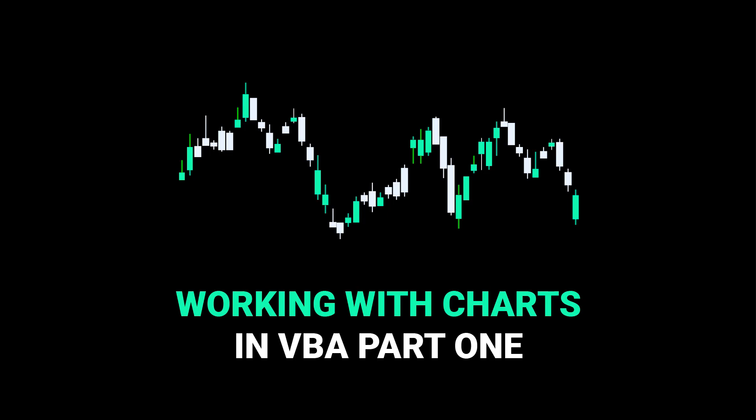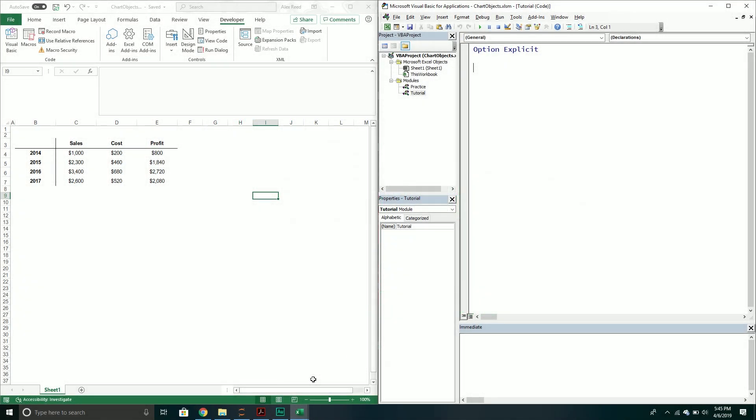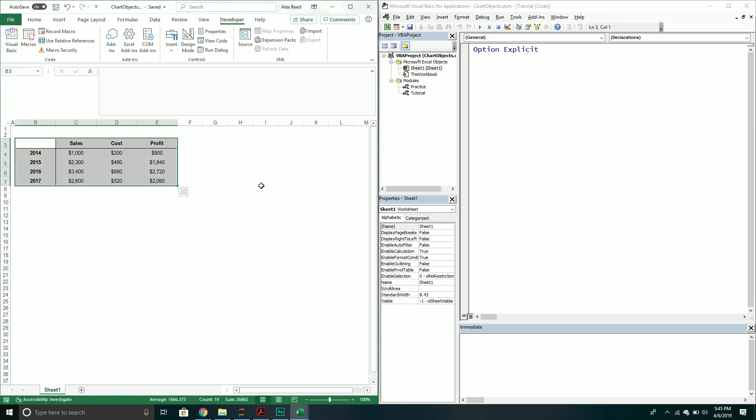Hello and welcome to another Excel VBA tutorial. In today's video we are going to talk about how to create a chart inside of Excel using VBA. This will be a multi-part series because the chart object has a lot of different components we can manipulate. In this particular video we're just going to introduce ourselves to the topic of working with the chart and seeing different properties and methods we can use. The goal is simple: we want to take this data and convert it into a chart using VBA, starting with a clustered bar chart.